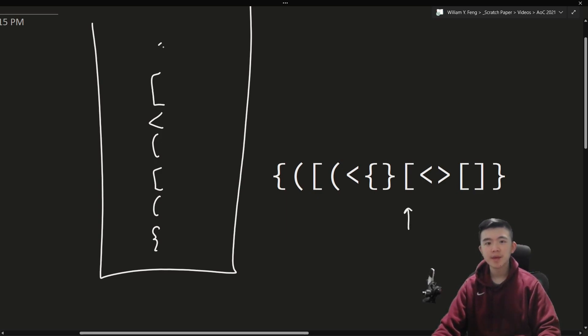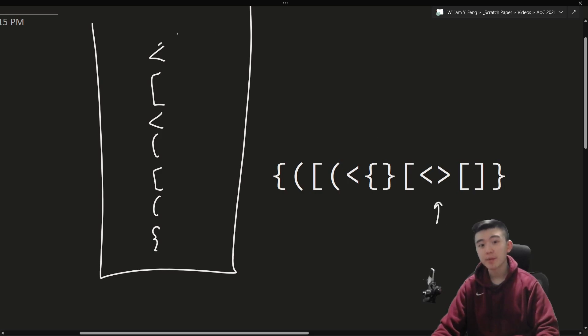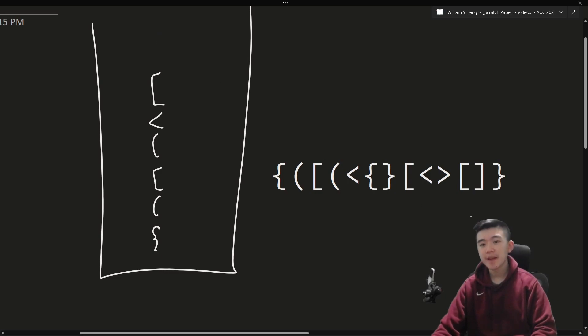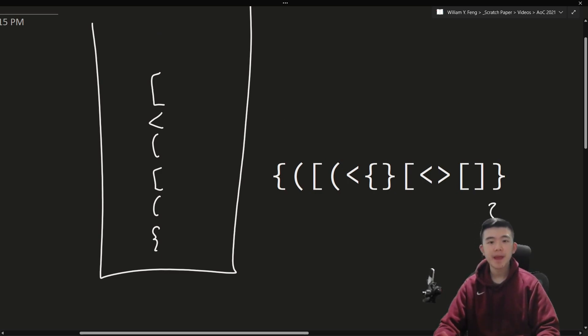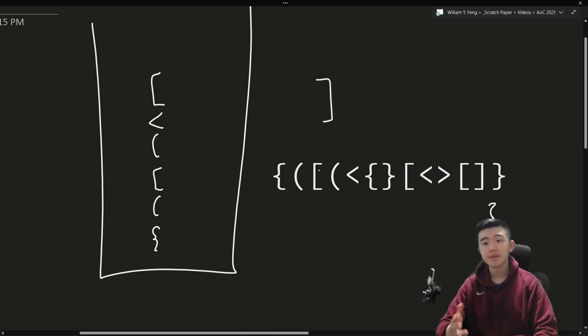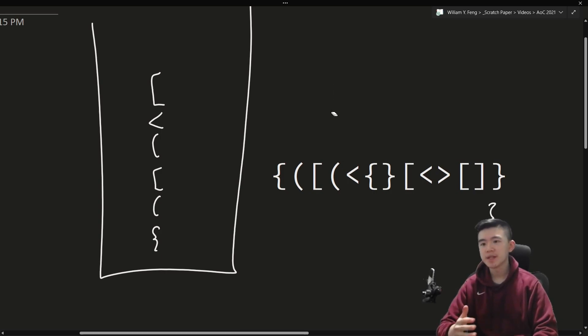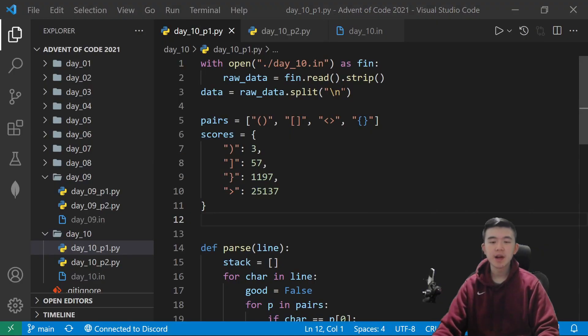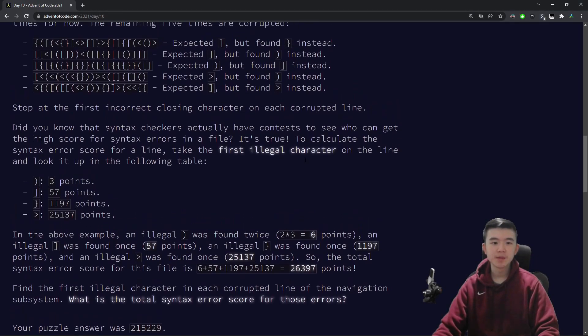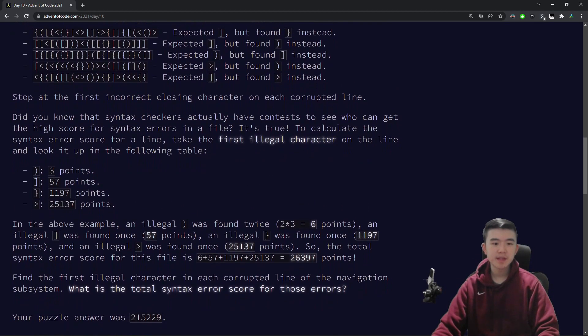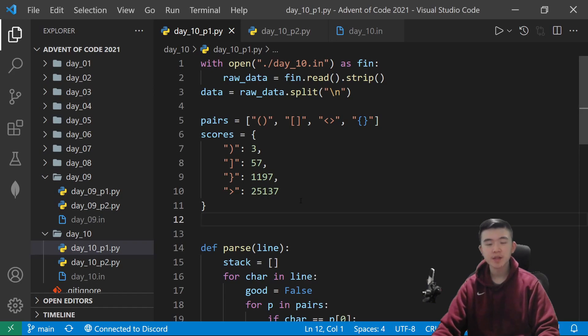We get a square bracket, and then we get an angle bracket, and then we close off the angle bracket with this character. So, we take that off. Then, we get a square bracket that closes itself off, and then we are expecting, at this point, a square bracket character to close off the top of the stack. But, instead, we get a curly brace closing character. So, that's our violating character, and we compute its score, and add it to our total.